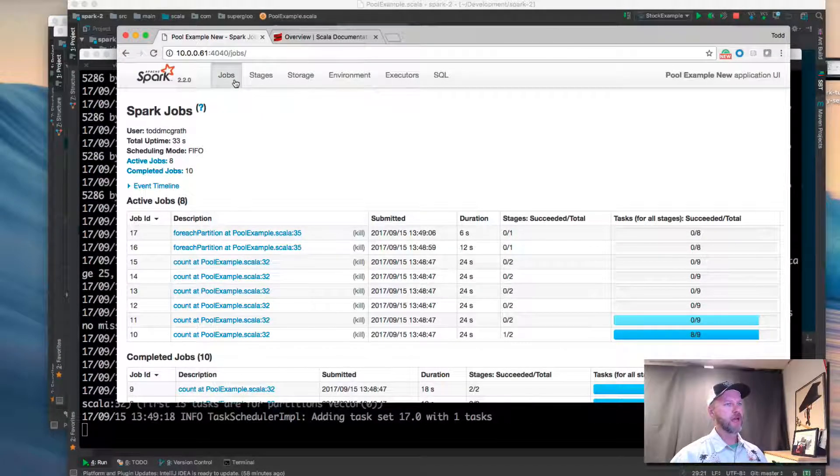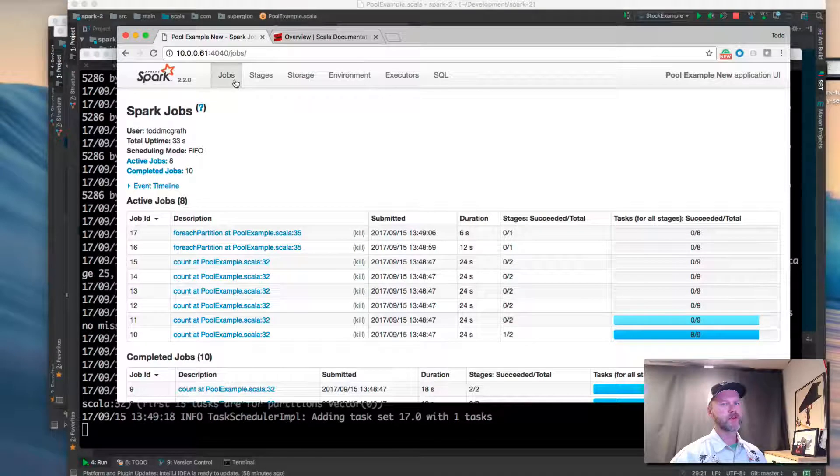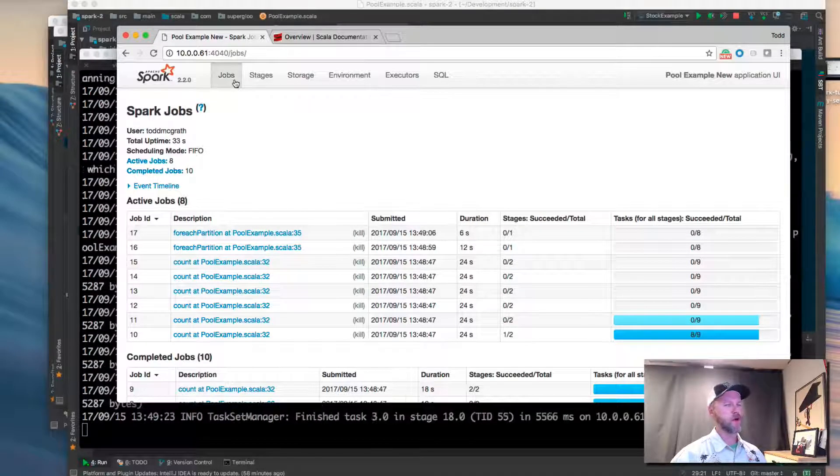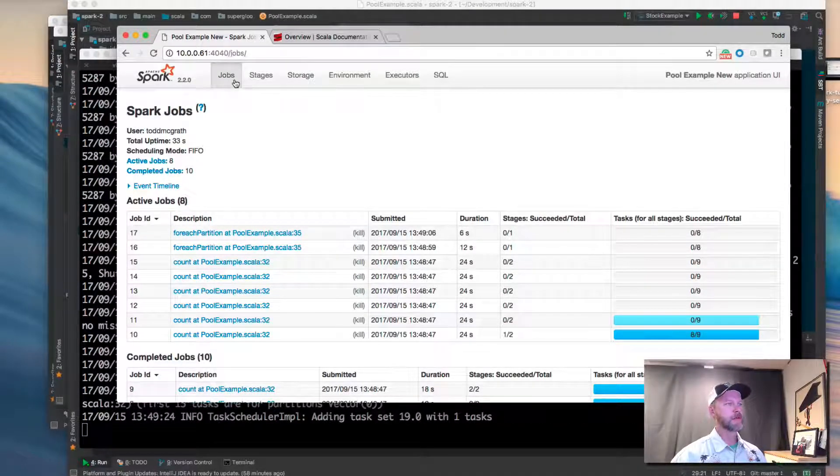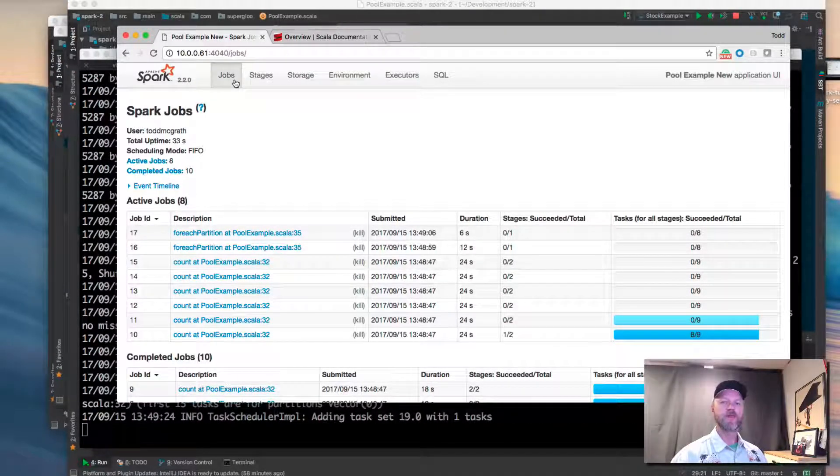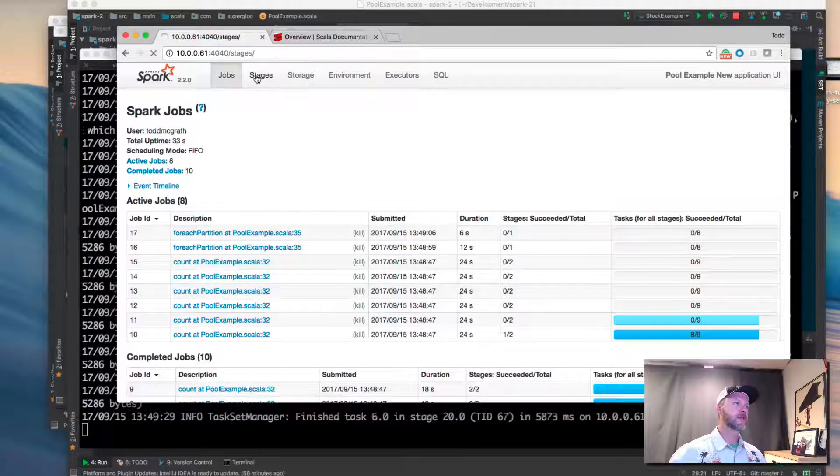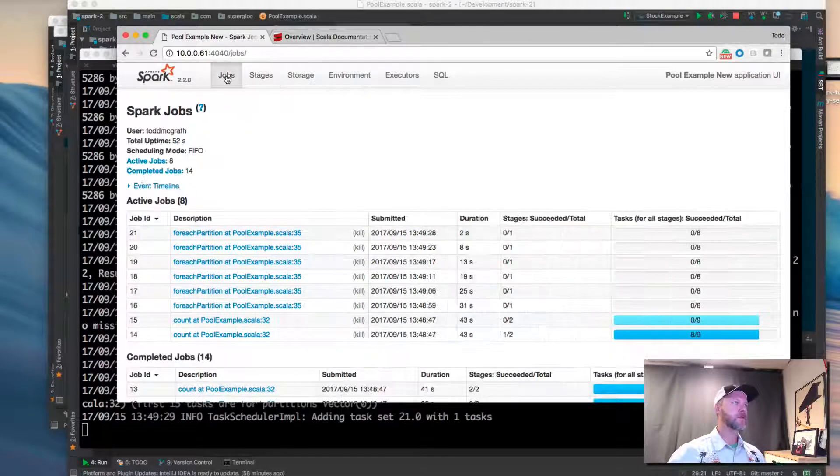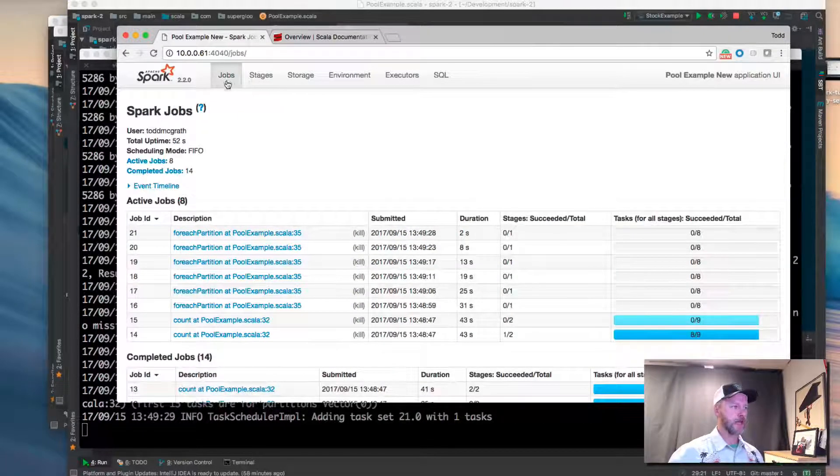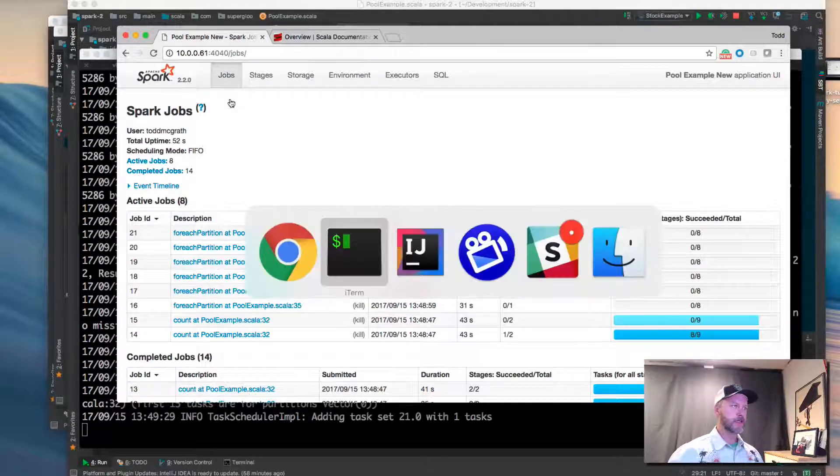If you've got another example that you want to try, see my video on Spark history server if you've got a job that completes very quickly and you can't see these metrics. So anyhow, this will just take a little bit of time. Nothing to see here.